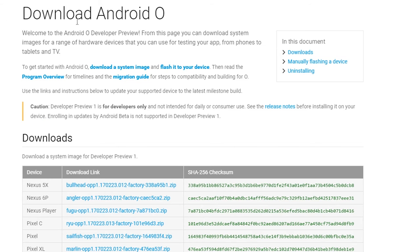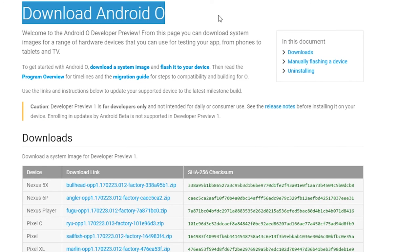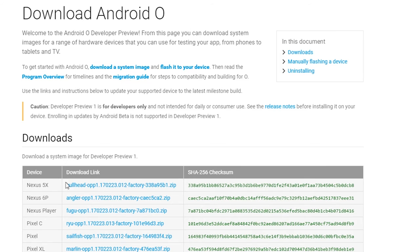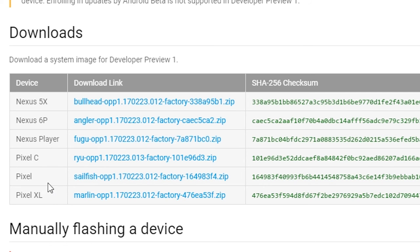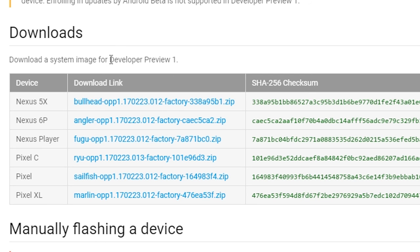If you're interested in trying out Android O — mainly if you're a developer — the supported devices for Developer Preview 1 are the Nexus 5X, Nexus 6P, the Nexus Player, and the Pixel devices: the Pixel C, the Pixel, and the Pixel XL. There is a Developer Preview 1 download available which you can manually flash to your device. I'll also include the link to Google's webpage which has all the instructions for flashing these ROMs to your phone or tablet.